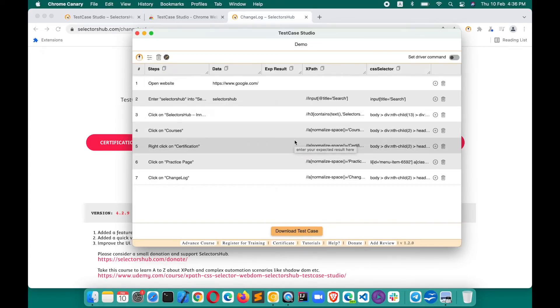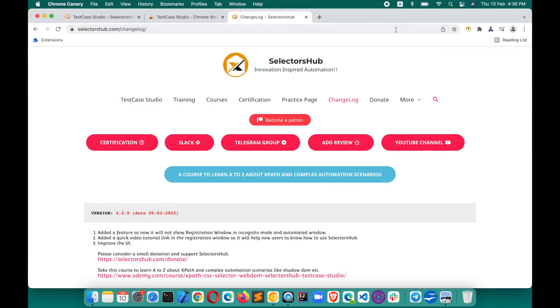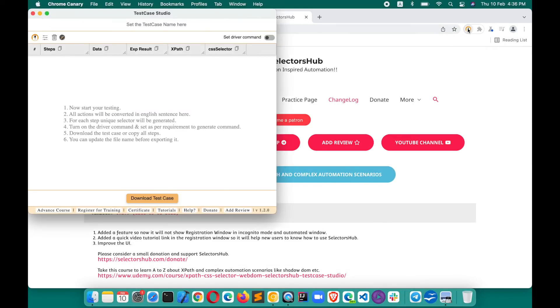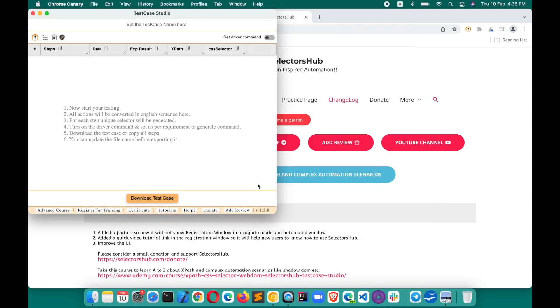Yeah, this is how you can use the TestCase Studio. Once you are done, you can close it. Whenever you want to start, you can start from here. So this is how you can use the TestCase Studio. There are important links here given in the footer so that you can check it out. Changelog is here.